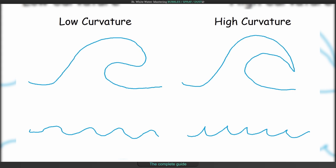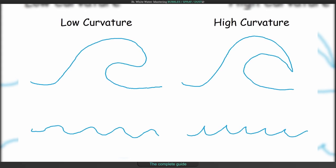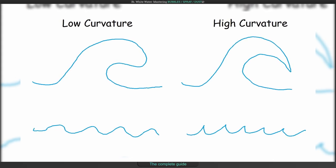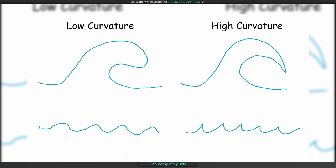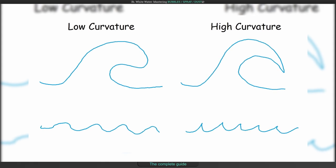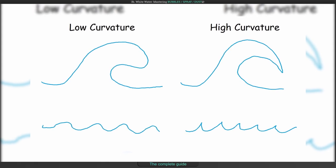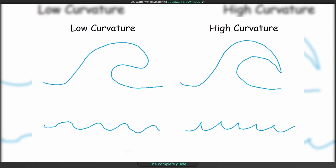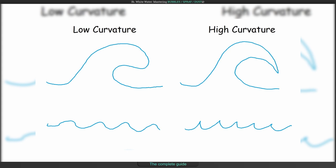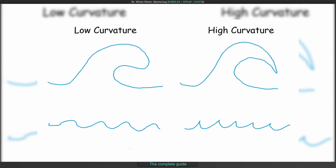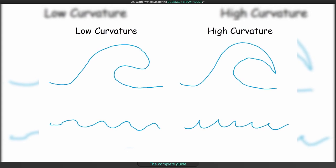Ryan sent me this drawing to explain this. Having lower curvature means to have rounder waves while higher curvature means to have sharper waves. And this has an effect on white water generation.